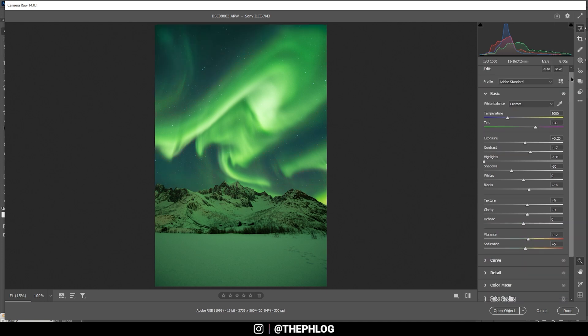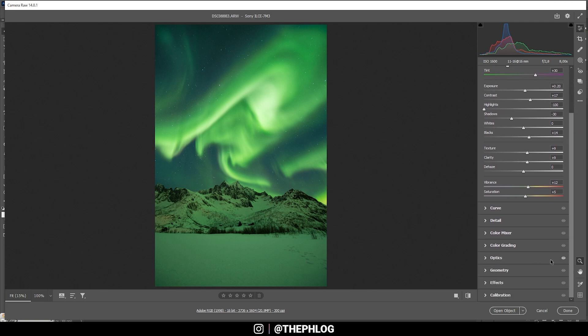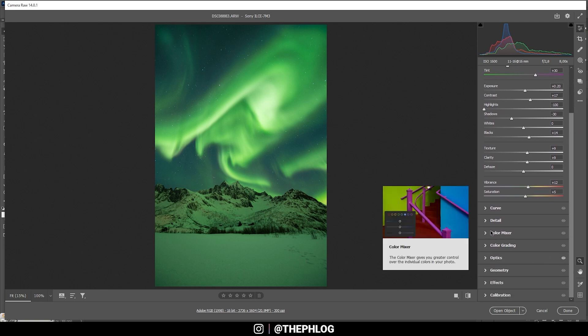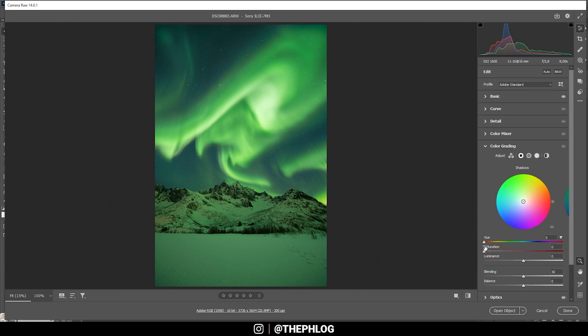Let's continue doing just a little bit of color grading. That means I'm skipping over the color mixer because we don't need to change anything here. But I do want to apply a little bit of split toning in the color grading tab.